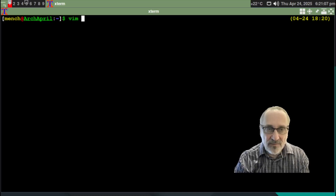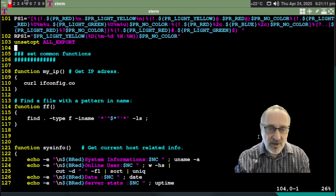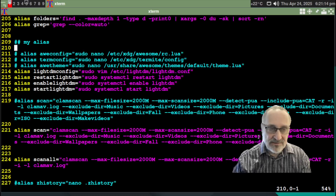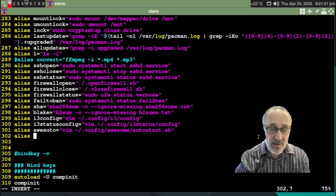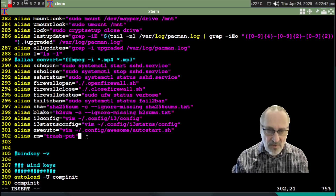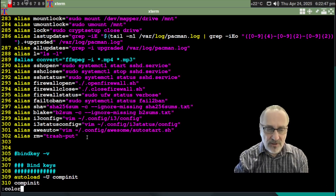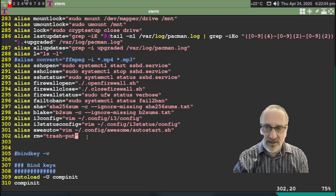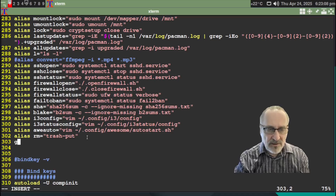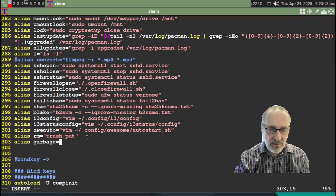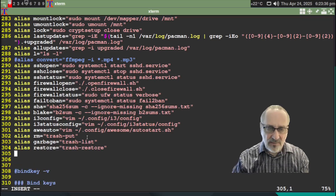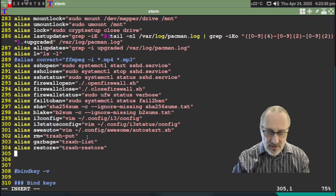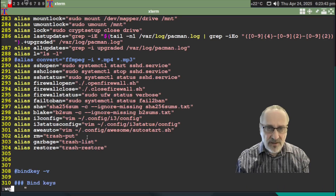So what I'm going to do is `vim .zshrc` and go to the bottom of my aliases. Here are my aliases — look at all the aliases I have. I'm going to add: `alias rm='trash put'`, `alias garbage='trash list'`, and `alias restore='trash restore'`. That's all I'm going to do — you could put more aliases in but that's what I'm going with. Let's save this file and get out of there.